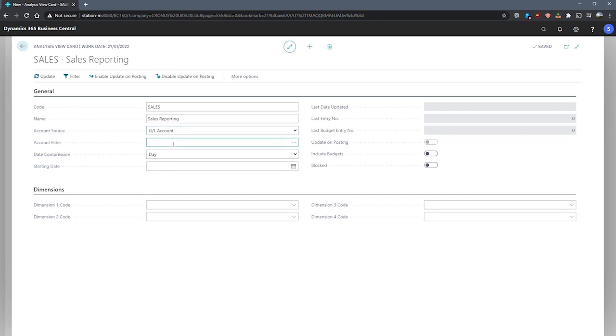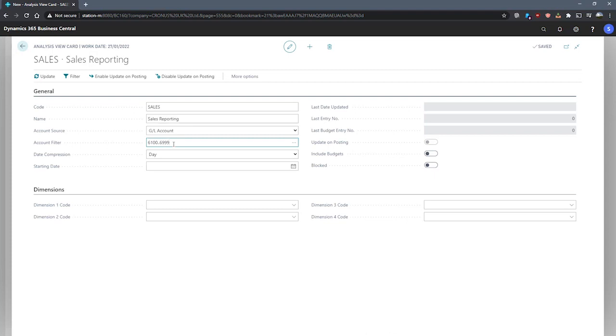Under our account filter, we'll specify the accounts we use to post our sales in line with what we intend for this analysis view to do. In this demo company, our sales accounts begin at 6100, so we'll make use of that and set our range to 6999 just to cover everything.